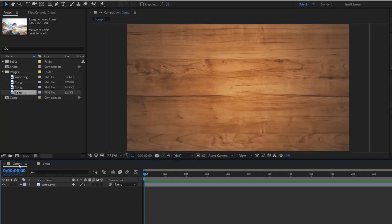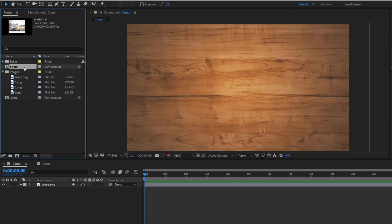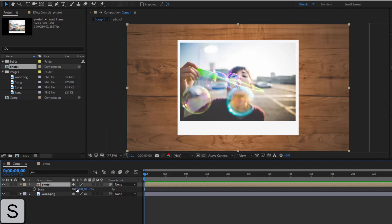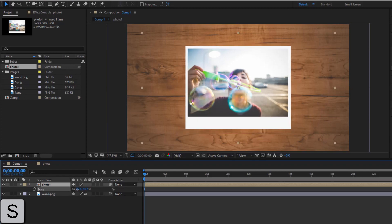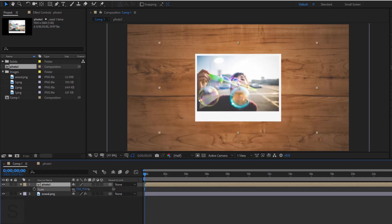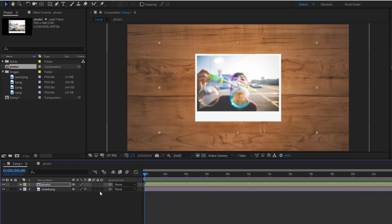Coming back to Comp 1. Add photo1 to Comp 1. Turn two layers to 3D.